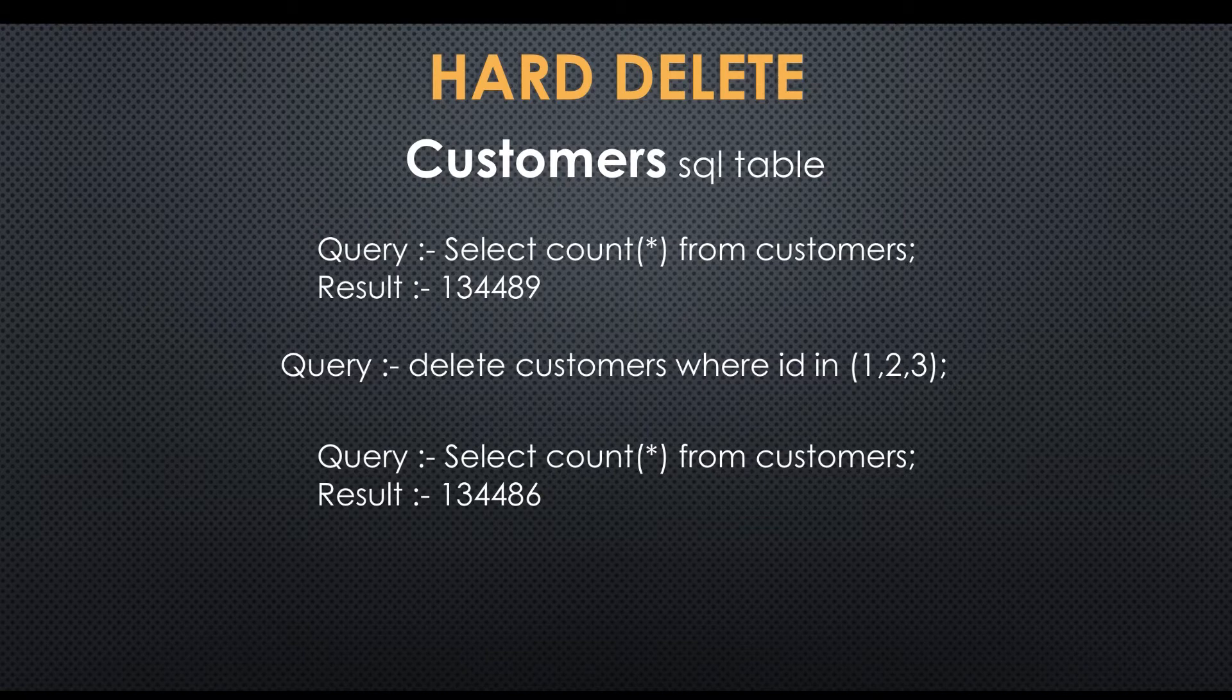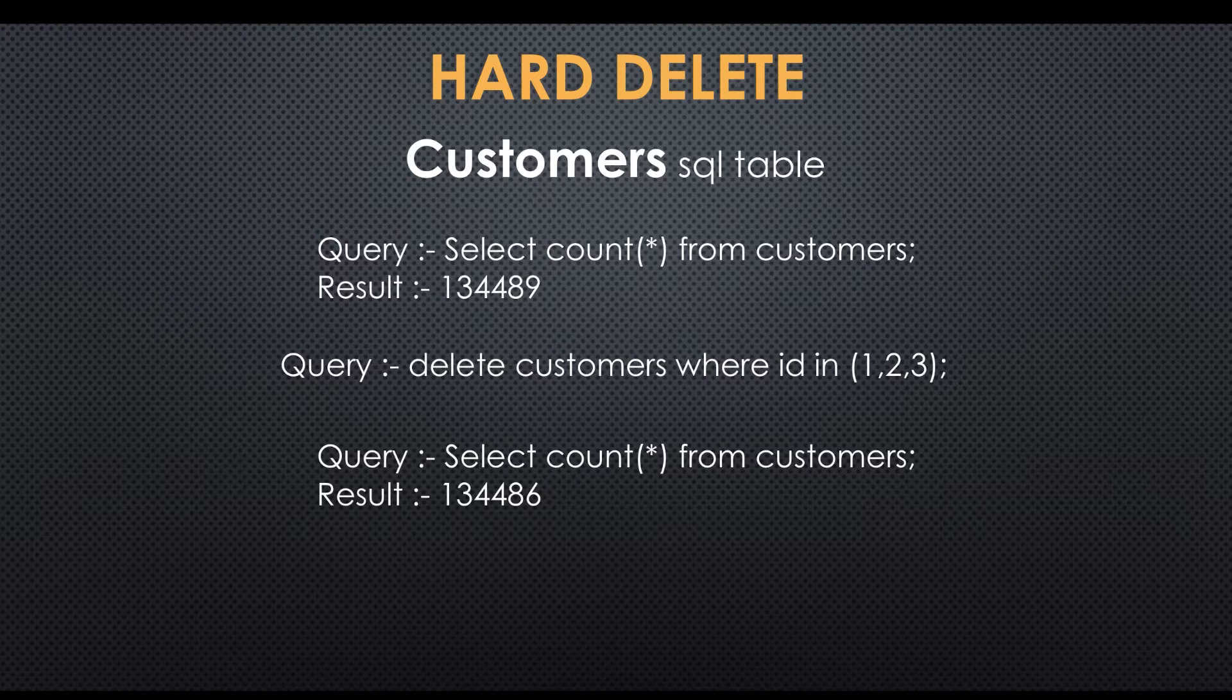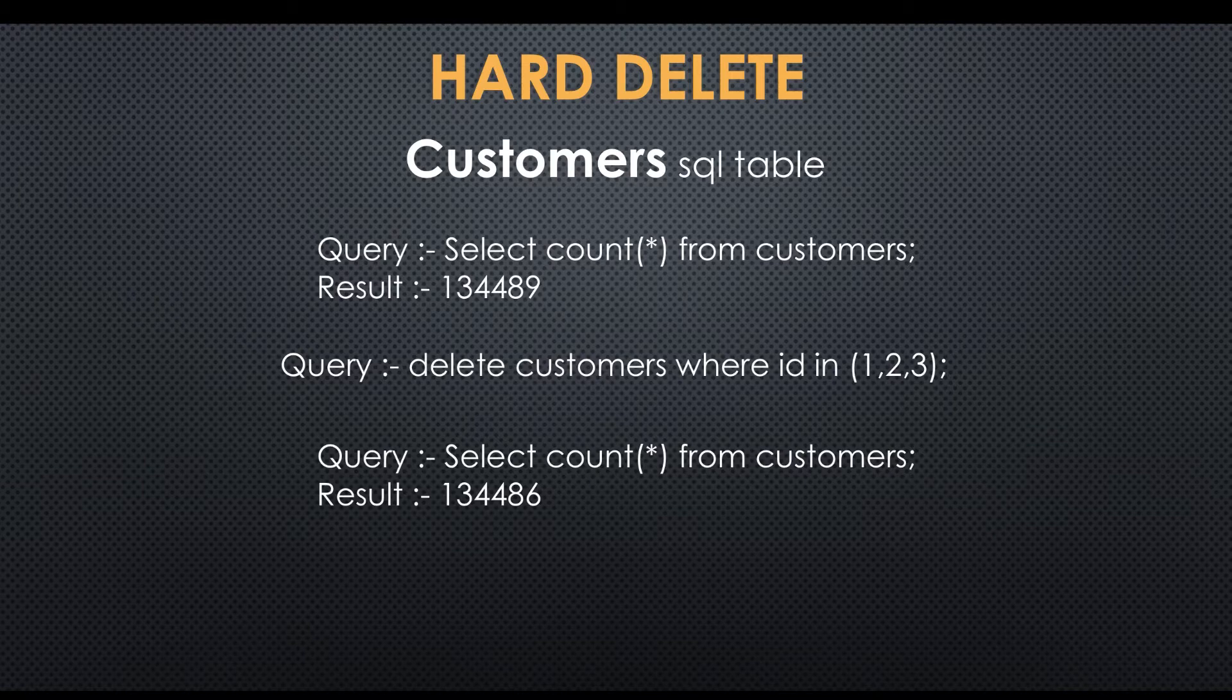After some time, admin archives those customers who don't fulfill some criteria. At that time, as a traditional way, admin will backup the database and remove those customers using delete query. No more of those deleted customers are available in production database.